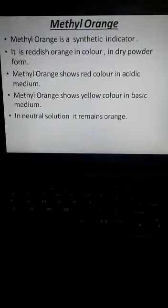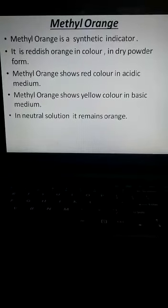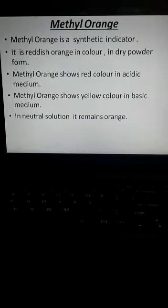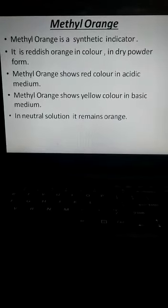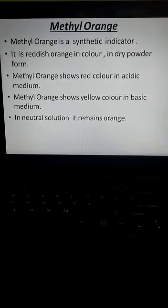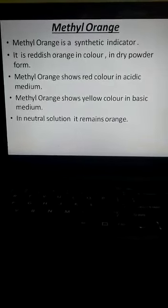Hello students, welcome to the fifth part of chapter Acids, Bases and Salts. Let's start today's session with methyl orange, which is a synthetic indicator.